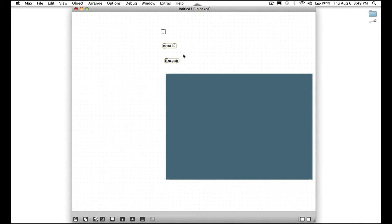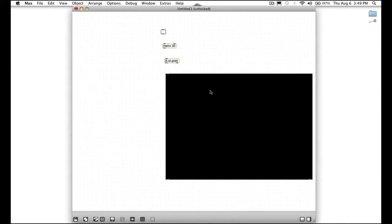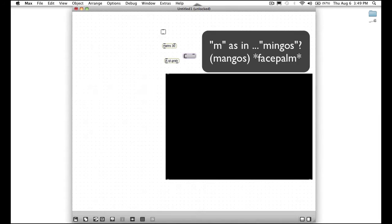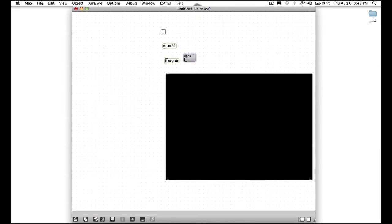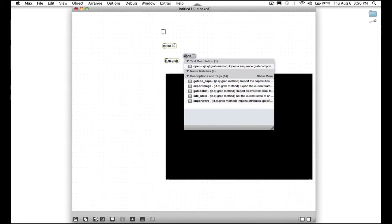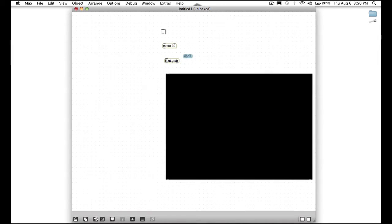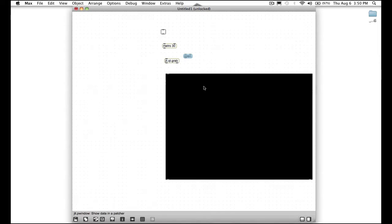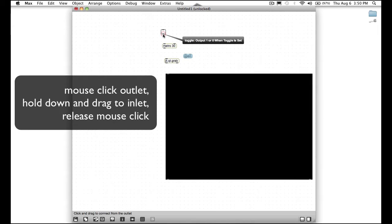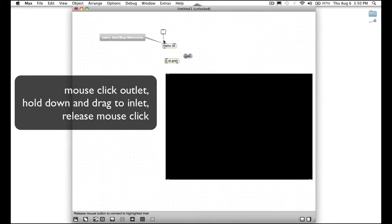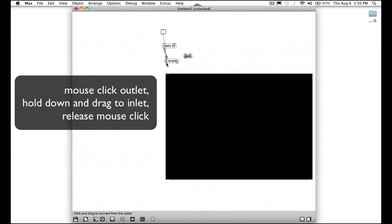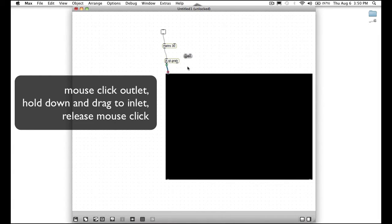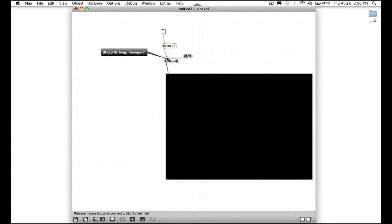After this move your mouse next to QT grab and press M and type open. And now if you press enter it'll move down. You don't want to, you want to close the message. So instead of just pressing enter, press shift enter. So now we have all these things but they're not connected. Let's connect the outlet of this toggle into the inlet of the metro object. And then connect the outlet of metro into jit.qt.grab. And then QT into the P window. And then let's connect the outlet of open into qt.grab. So now everything is connected.